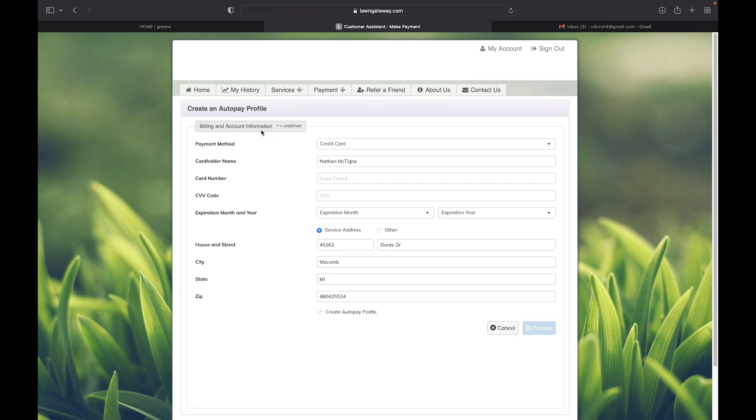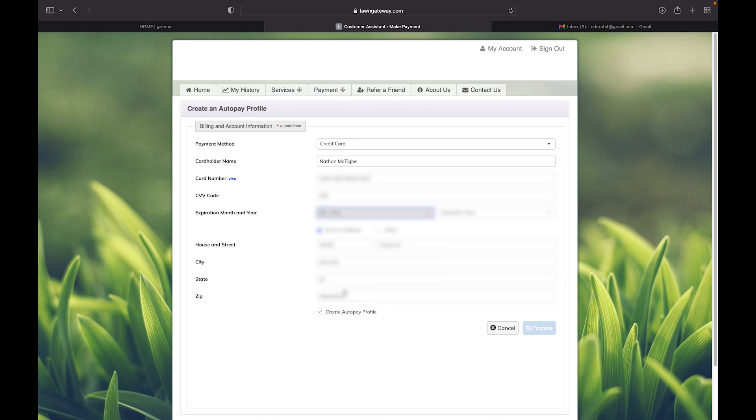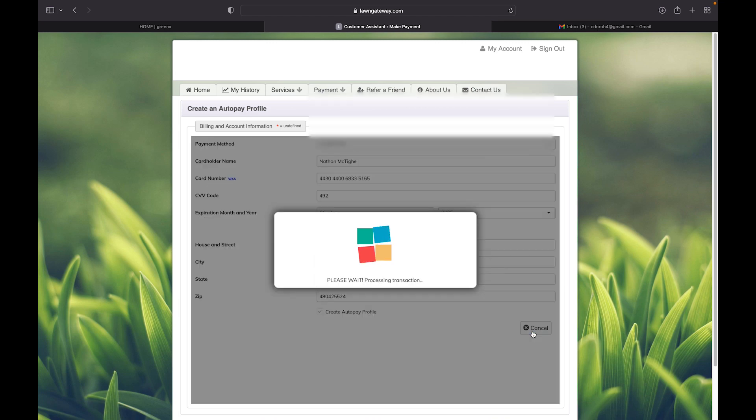Which then brings you to the profile where you enter in your credit card information. Once you finish entering in your information, you will then click the process button.